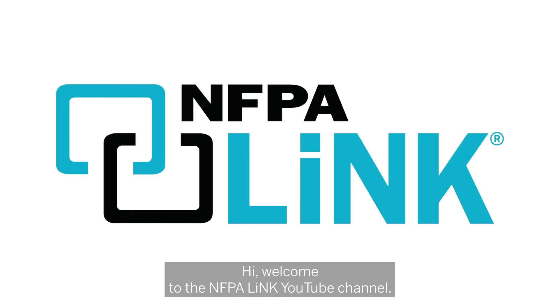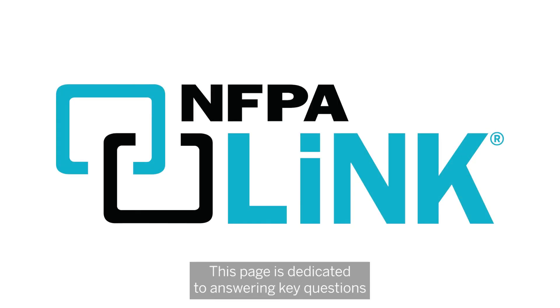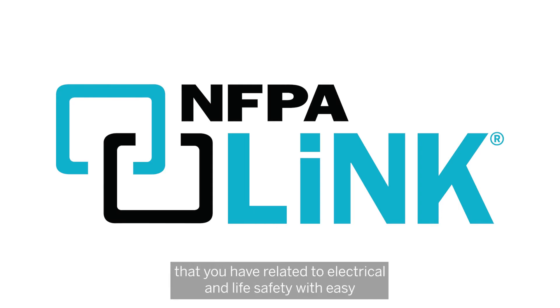Hi, welcome to the NFPA Link YouTube channel. This page is dedicated to answering key questions that you have related to electrical and life safety.